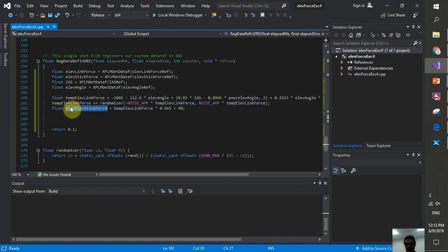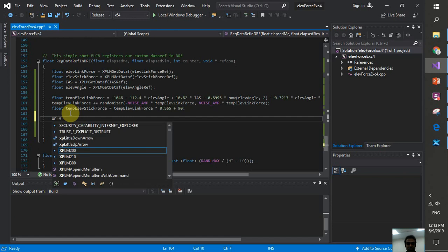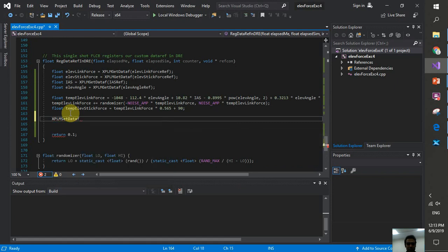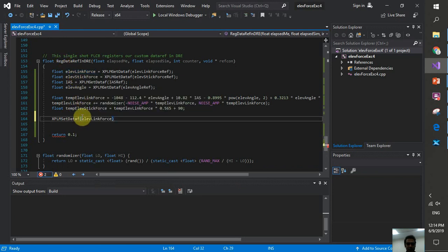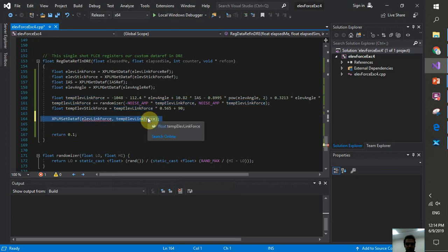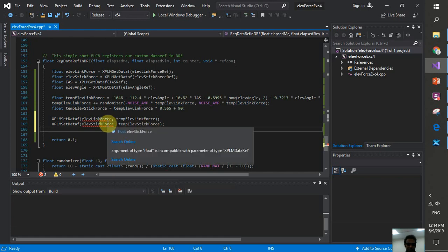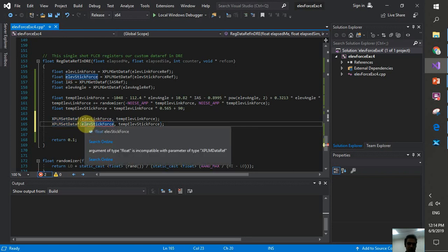Found the problem: we calculated the values but forgot to actually set them back into the data refs using XPLMSetDataf. A very silly but common mistake. I add: XPLMSetDataf(elev_link_force_ref, temp_elev_link_force) and the equivalent for stick force. That's the fix.